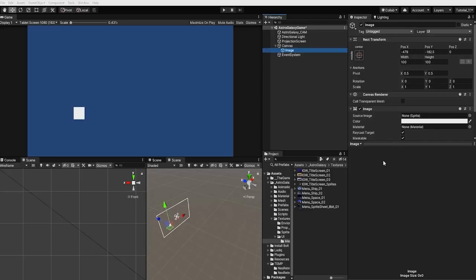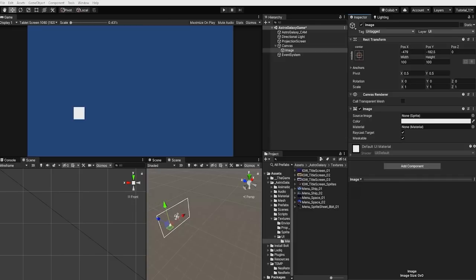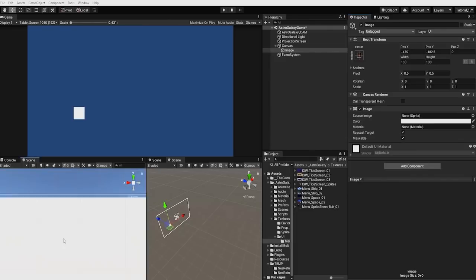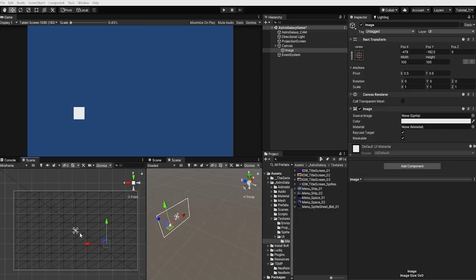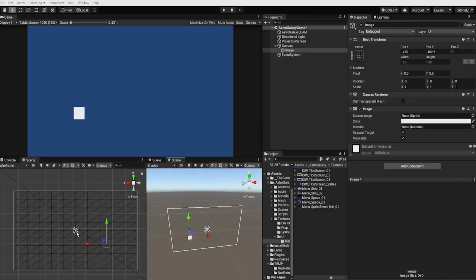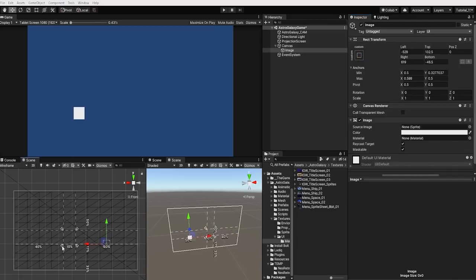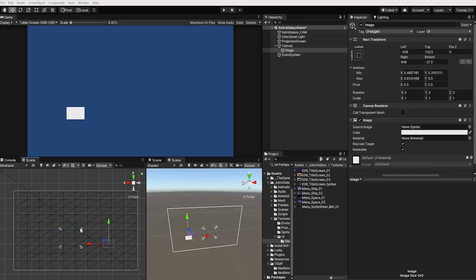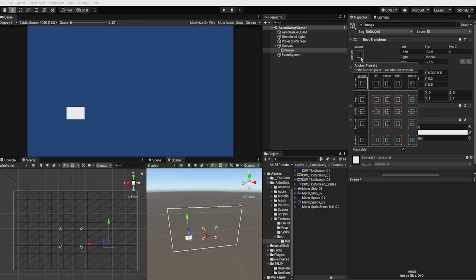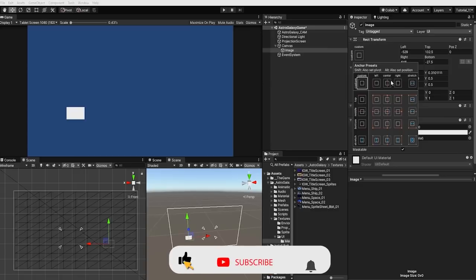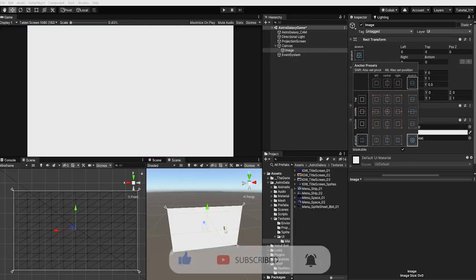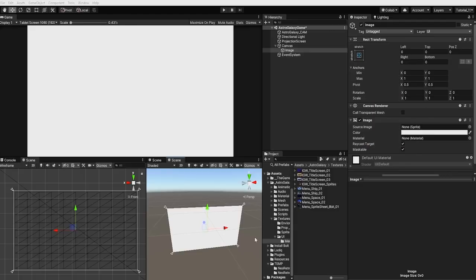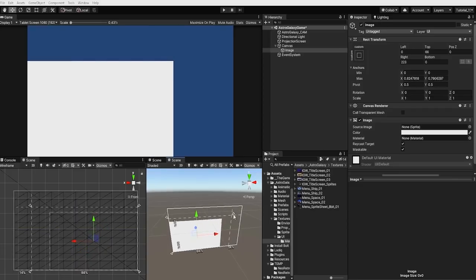With that complete, let's select our image UI element. Since we want this image to work as our background, we want it to stretch the entirety of the canvas. To do this, we'll need to adjust our rect transform or use the anchor points in our scene. We can do this manually or by using our anchor presets — clicking the anchor preset icon at the top left of our rect transform. By holding shift and alt and clicking the anchor preset in the bottom right of the anchor preset window, we can set both the size and positioning of our anchor points and image to stretch the entirety of our canvas.